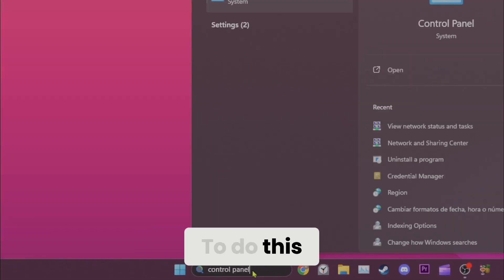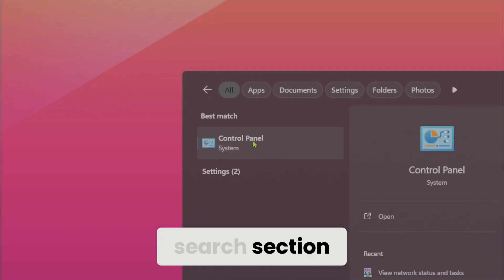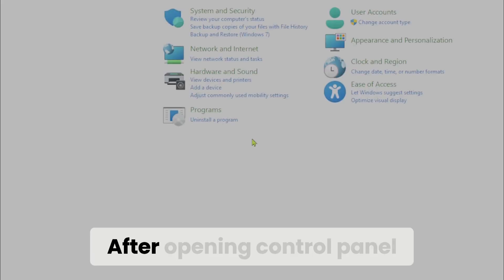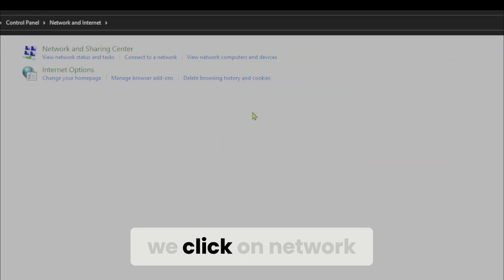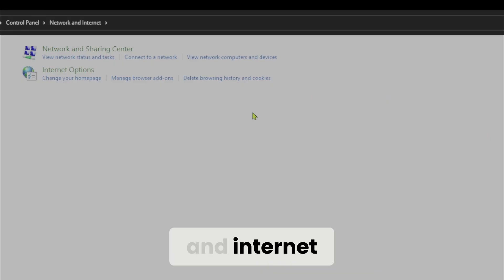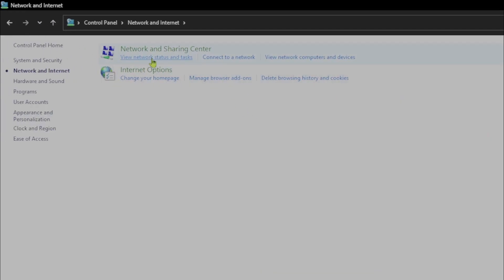To do this we come to the search section and search for control panel. After opening control panel we click on network and internet and then view network status and tasks.